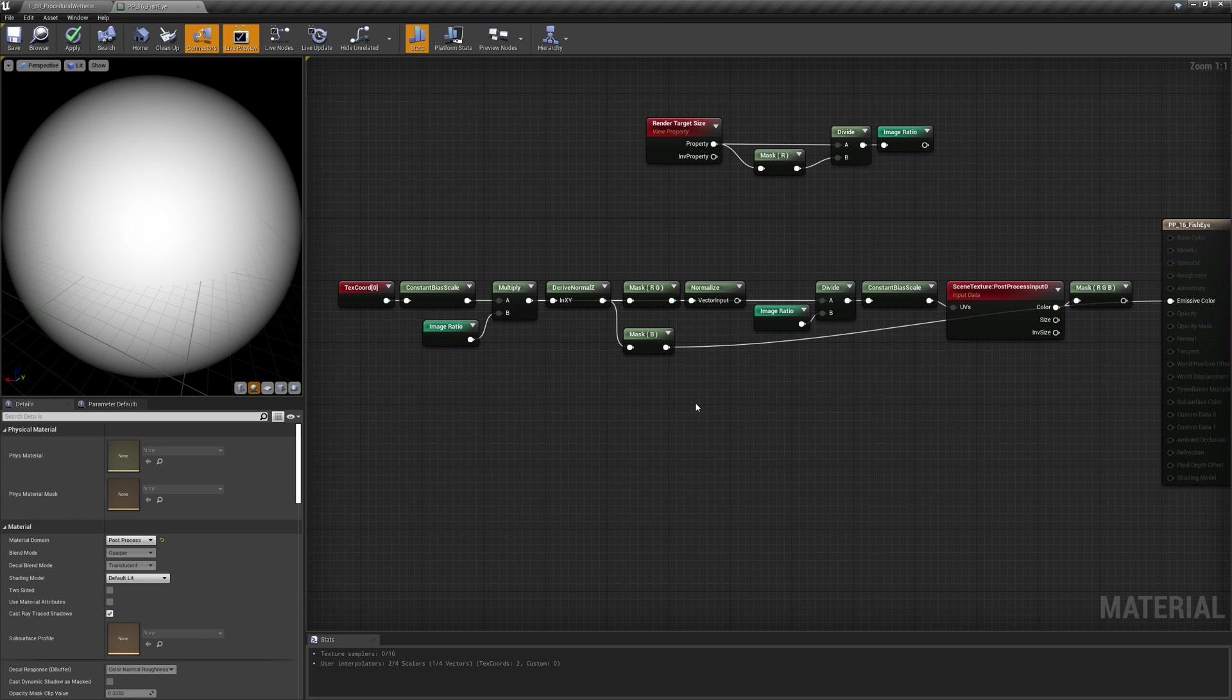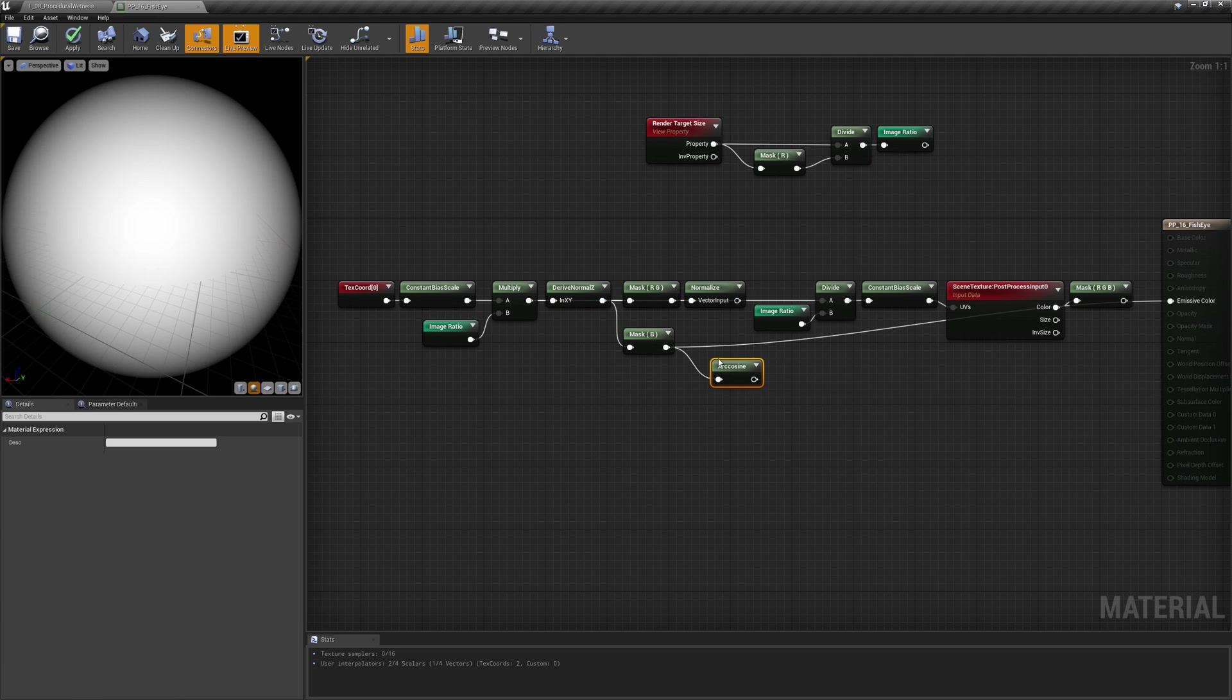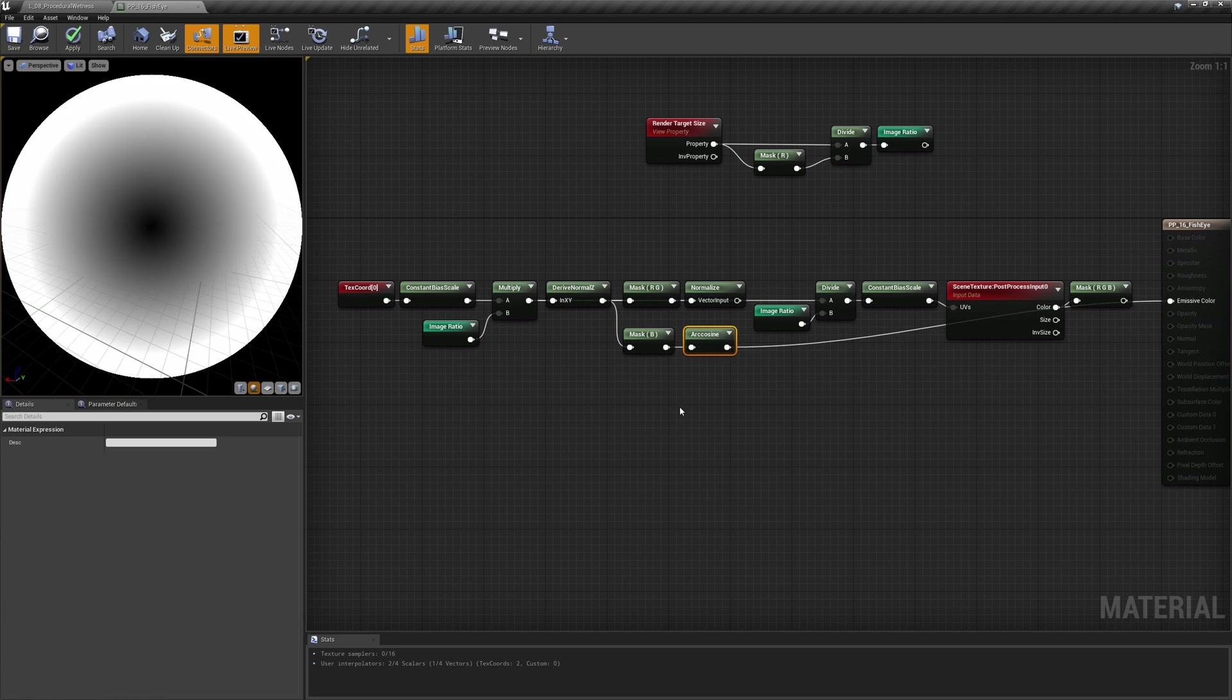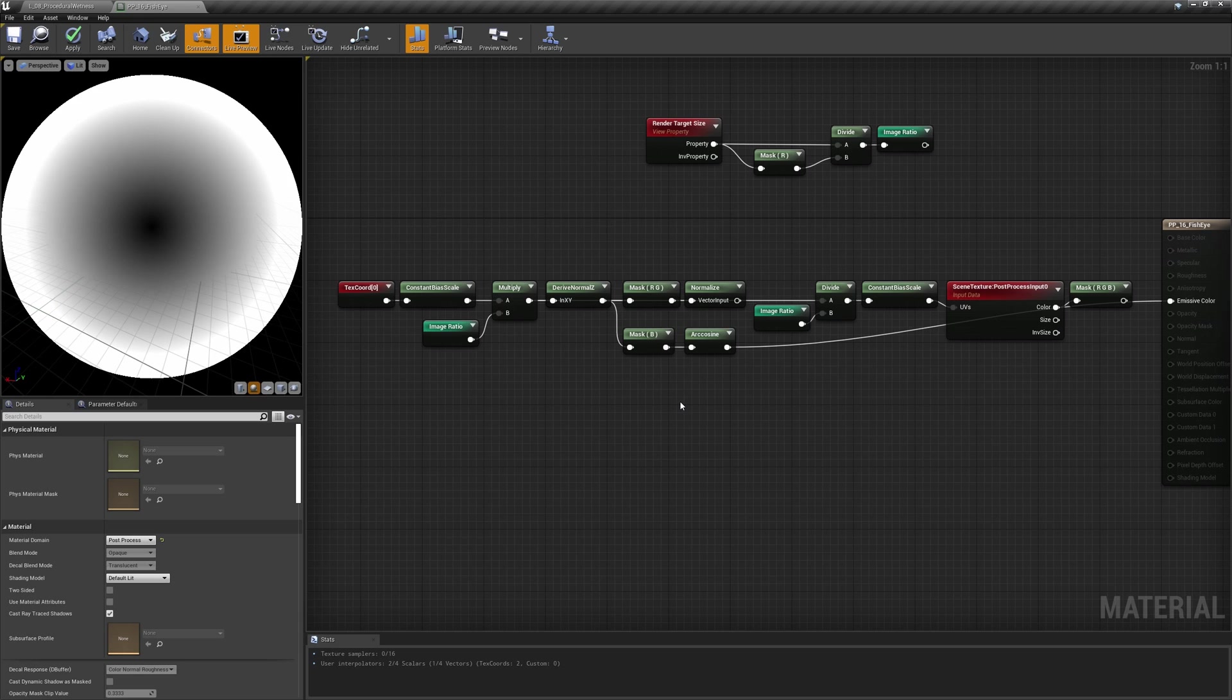That means we can calculate the angle of rotation of that normal from the pole of the hemisphere. In this case, its Z component equals the cosine of that angle, so by using the inverse function, the arc cosine, we now know the angle. As you can see, this gradient tells us exactly what we wanted to know. The more the pixel is near the hemisphere pole, the blacker it is. The more it approaches its edges, the whiter.